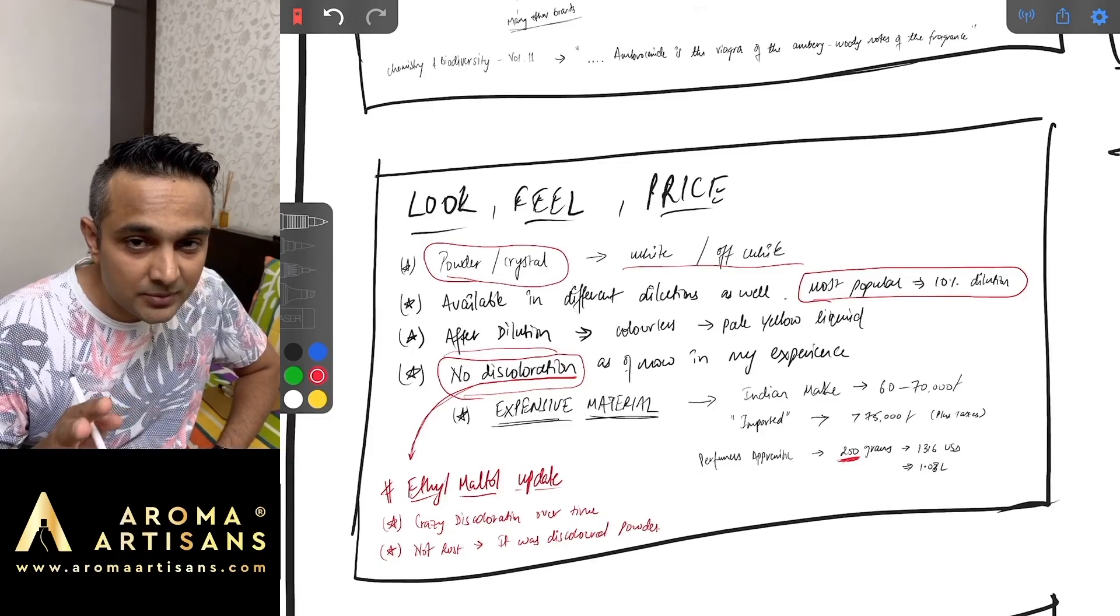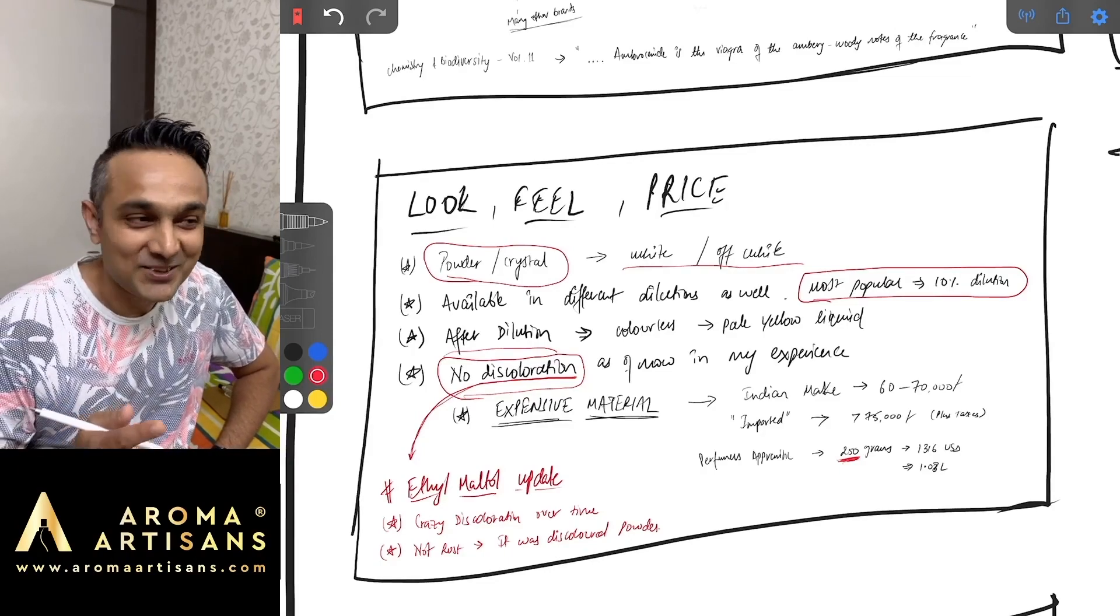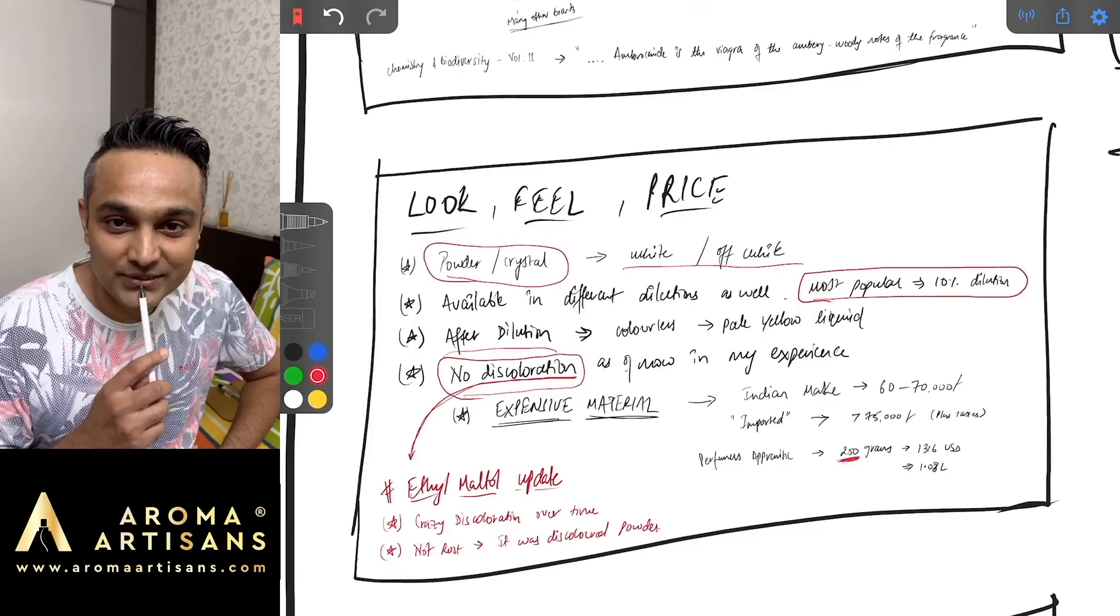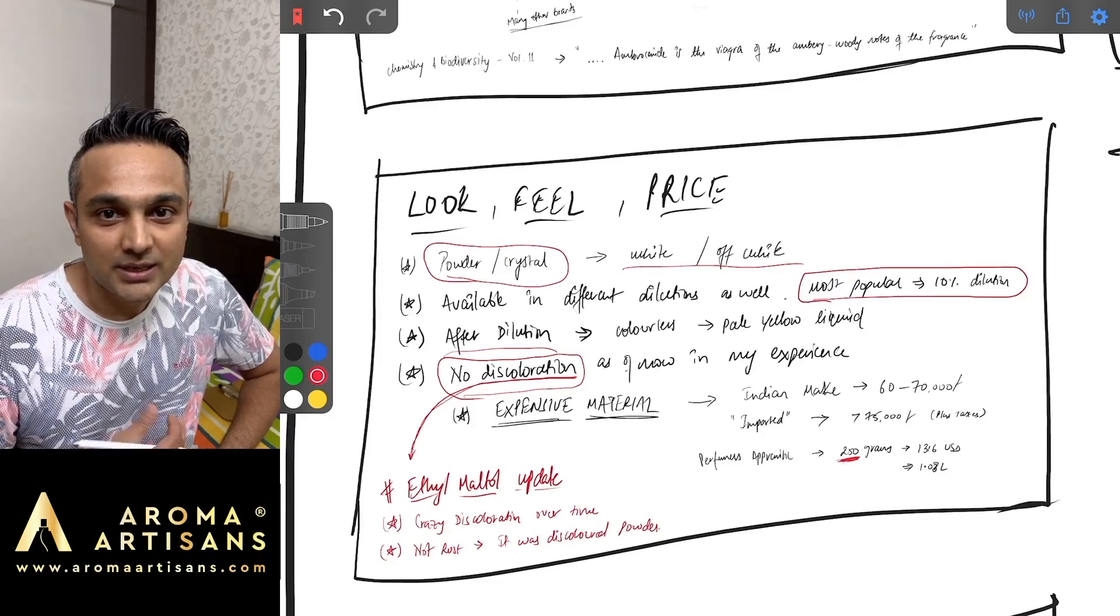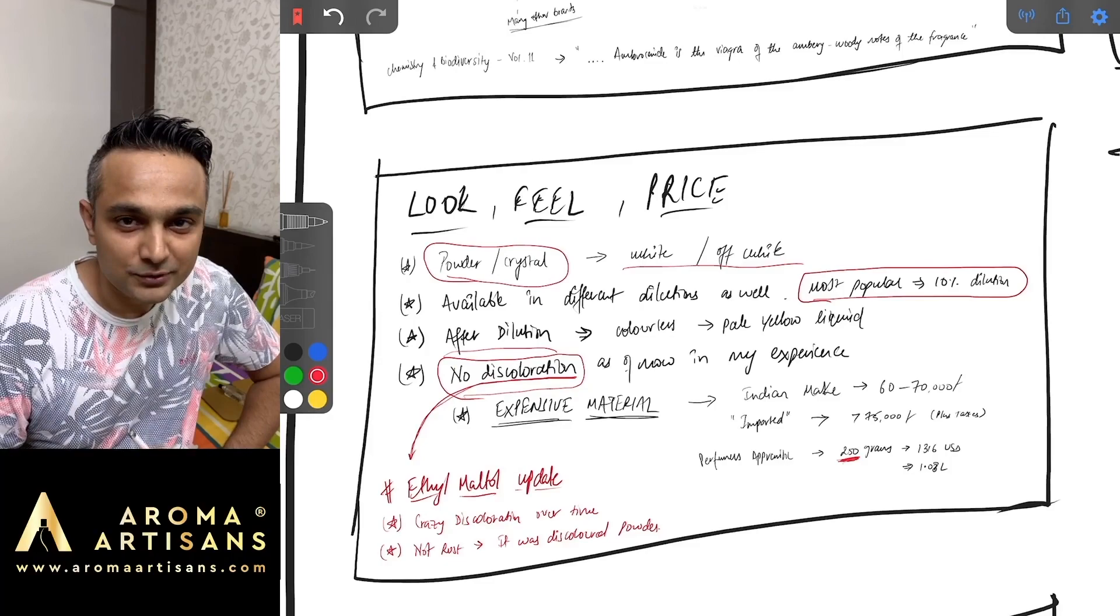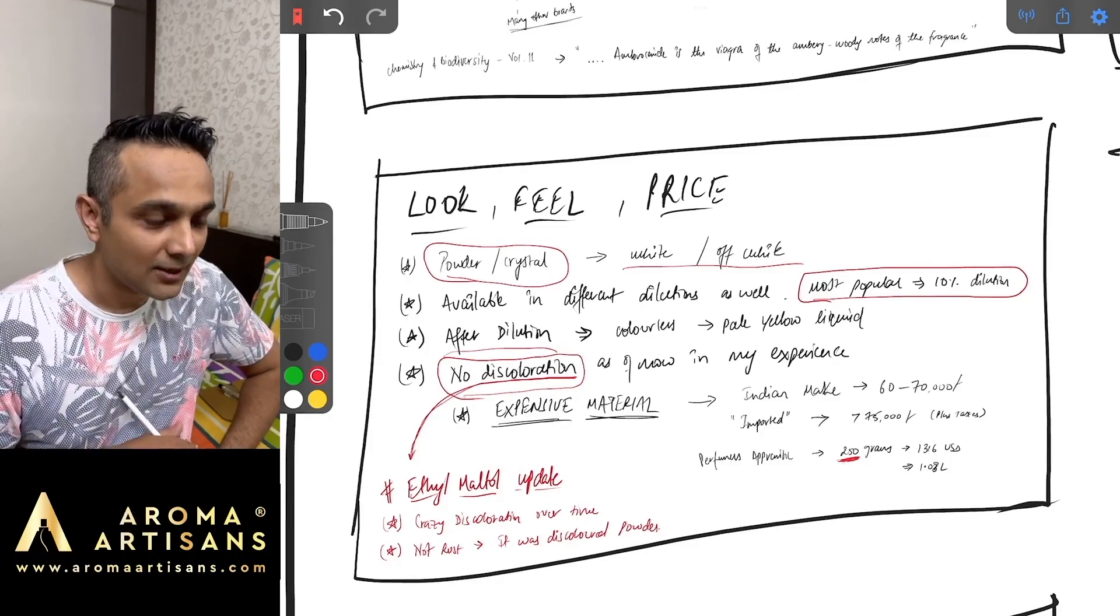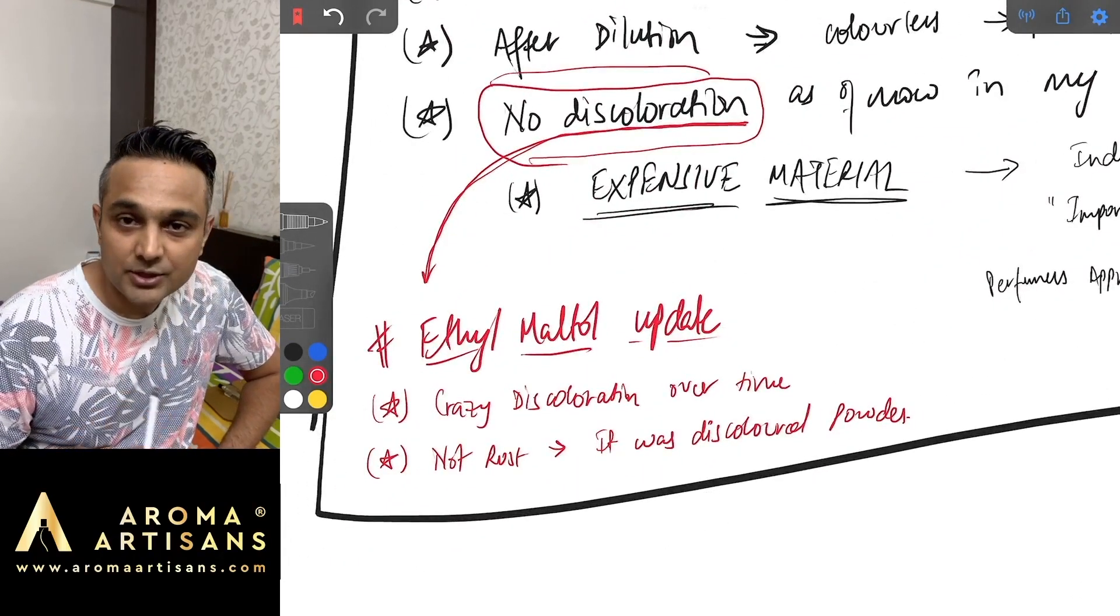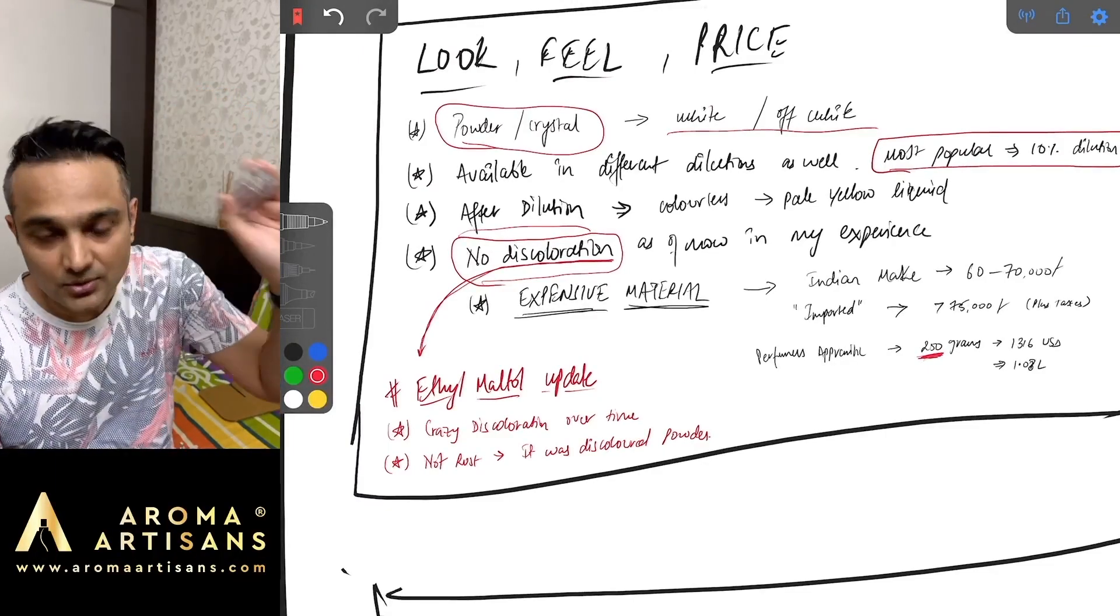There's nothing to be scared about discoloration unless you're putting it on white clothing. I have received a lot of flak for that because we have one fragrance which is very dark in color and a few friends called me up saying you owe me a new shirt. So there was no rust, the discoloration was because of ethyl maltol. As of now with respect to Ambrosanide there is no discoloration that I can confirm.